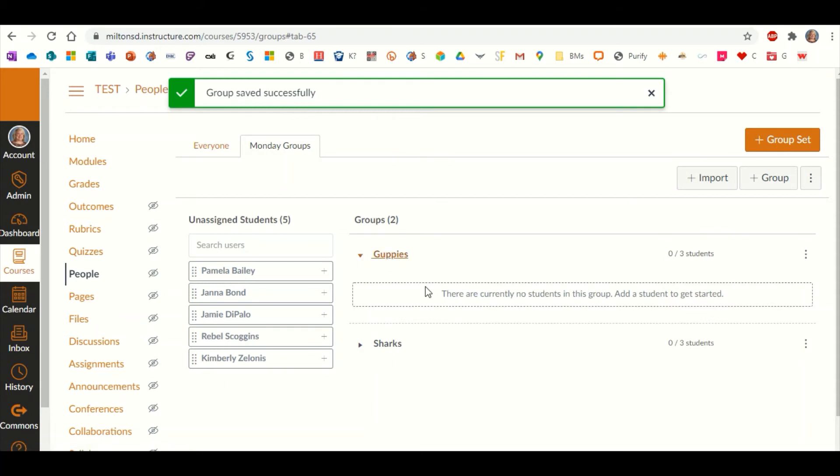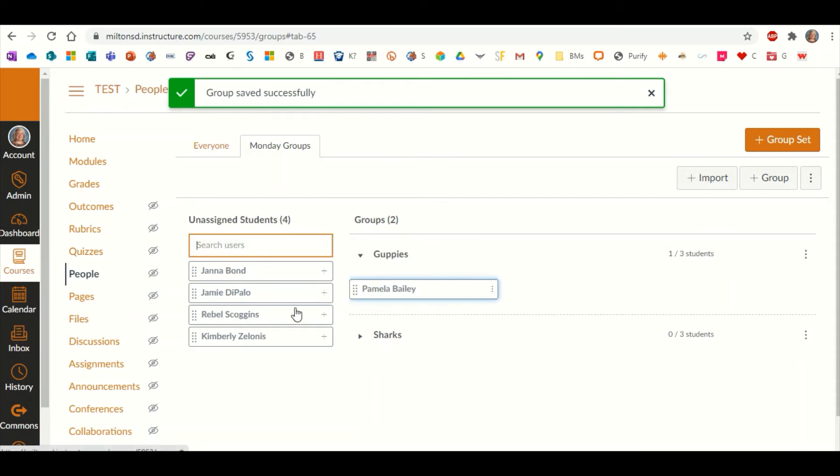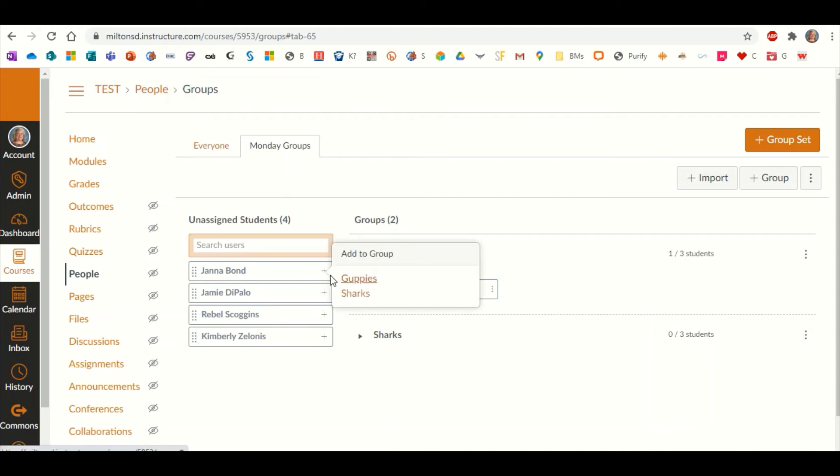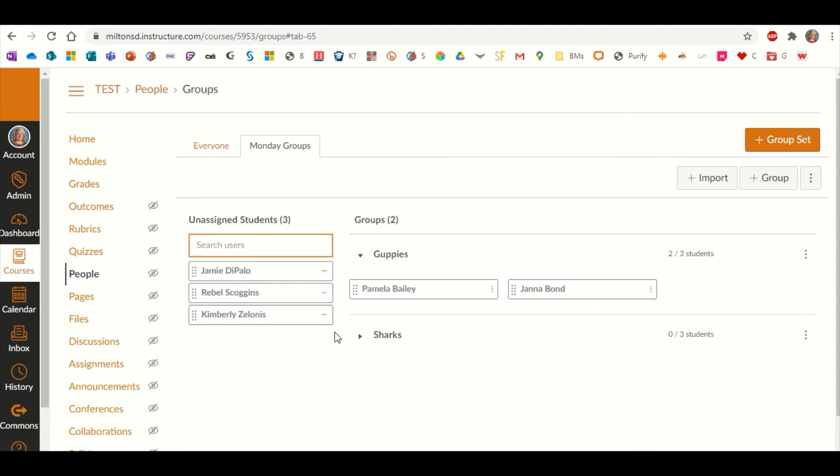Then what you'll do is open each one, like the Guppies, and we're going to put in Pam goes to the Guppies, and so does Jana. And let's put Jamie...